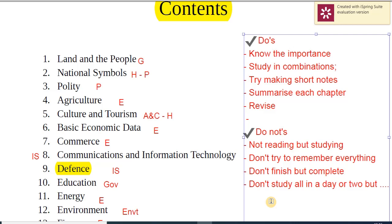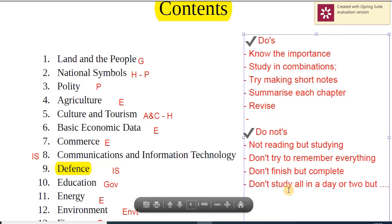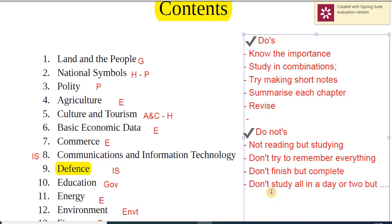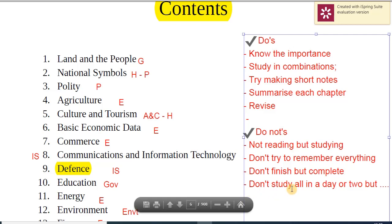There is a difference between finishing and completing — completing is when you've processed and addressed the need; finishing is just doing a chapter and moving on. Don't study everything in a day or two. You can give a comfortable one to one-and-a-half or two hours every day, and I assure you that you will be able to cover the most important topics. Plan it — don't get into the habit of studying it all in a day.